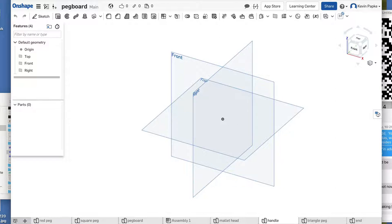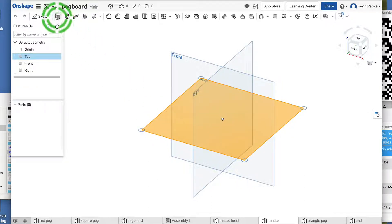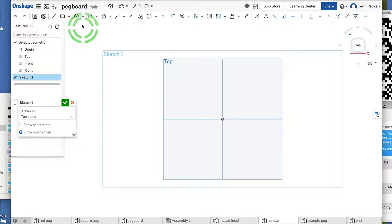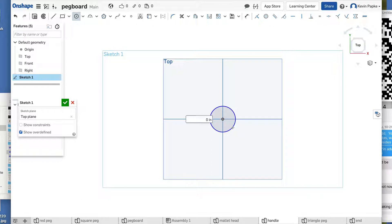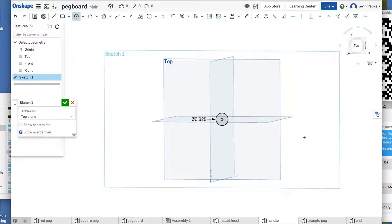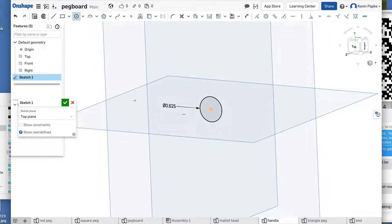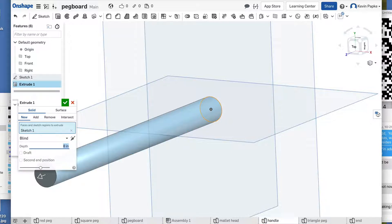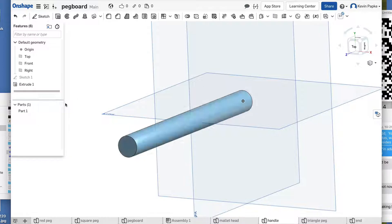The handle is going to be a circle, so let's click on the top plane and sketch. Press N for normal, grab the circle tool, click on the origin, drag out — it's just a skinny handle, so it's going to be 0.625 in diameter, which is five-eighths of an inch. Zoom in a little, turn it, and extrude. The handle is eight inches long, so set it to 8, press Enter — now we have an eight-inch-long handle.